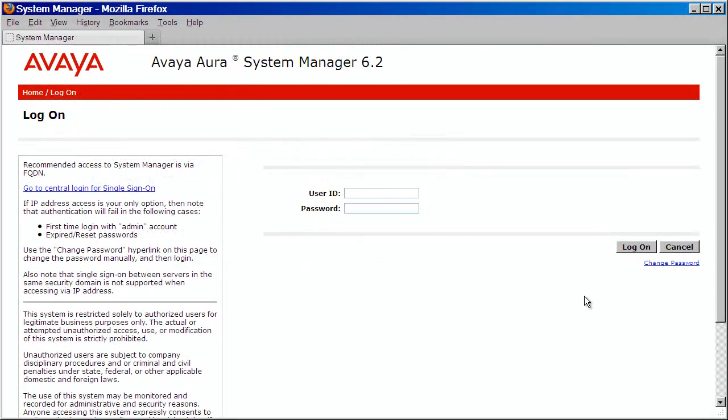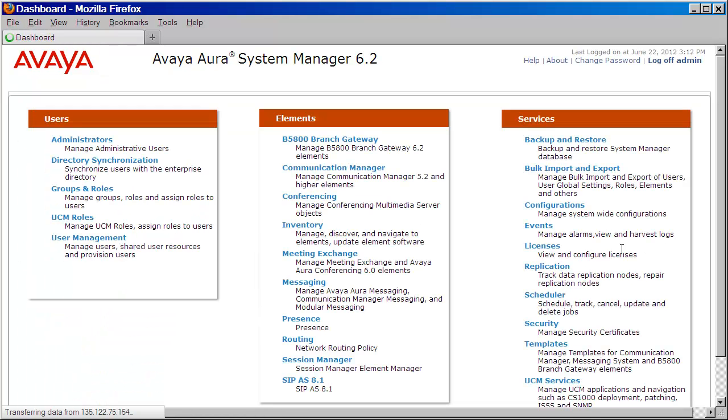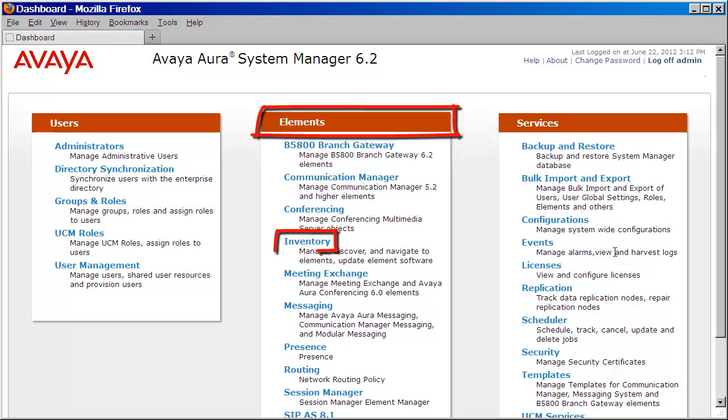We'll begin by logging into our System Manager with the admin user account or any user with admin level privileges. I'll provide my credentials, then press log on. Next, under elements, we're going to click on the inventory link.